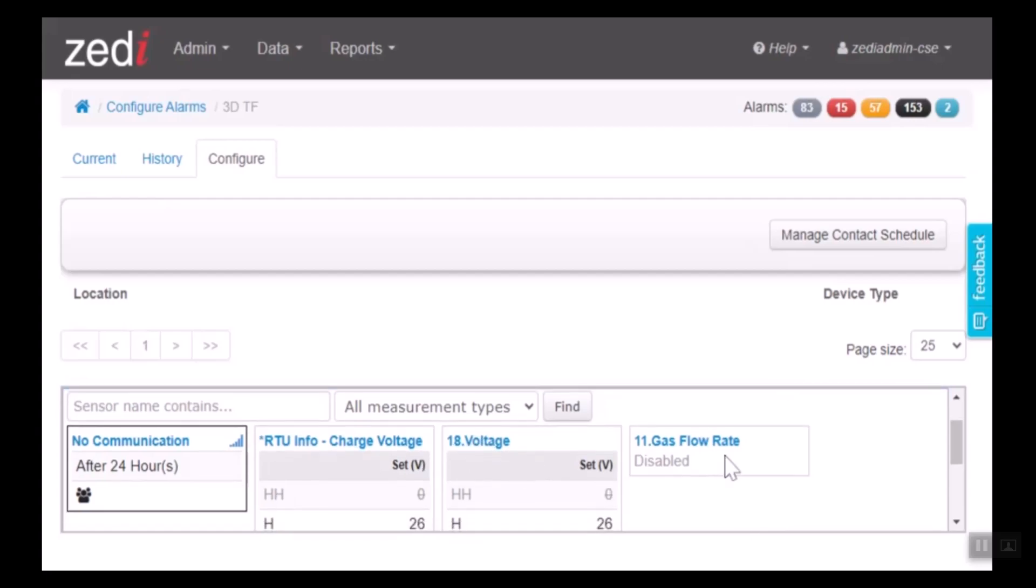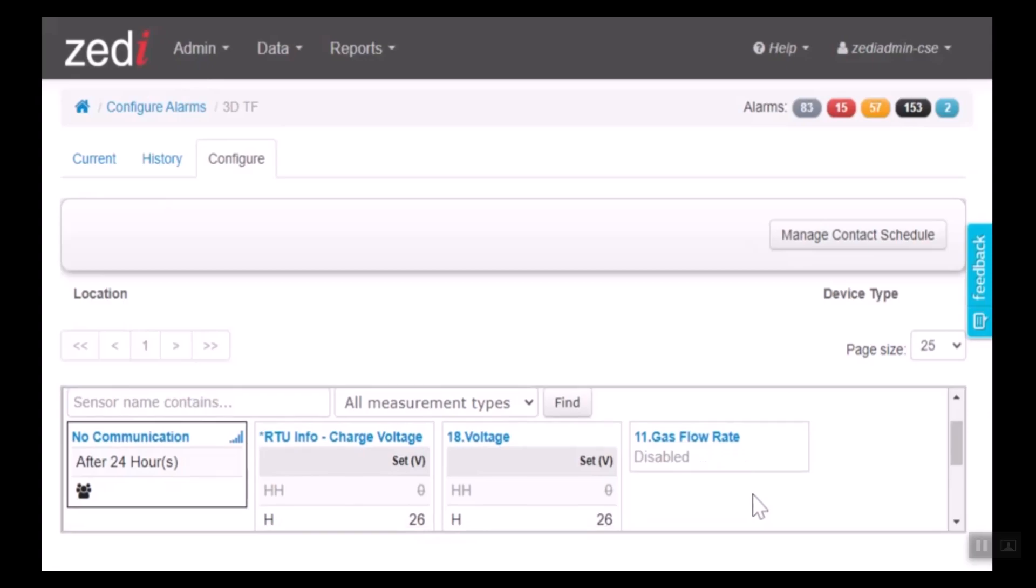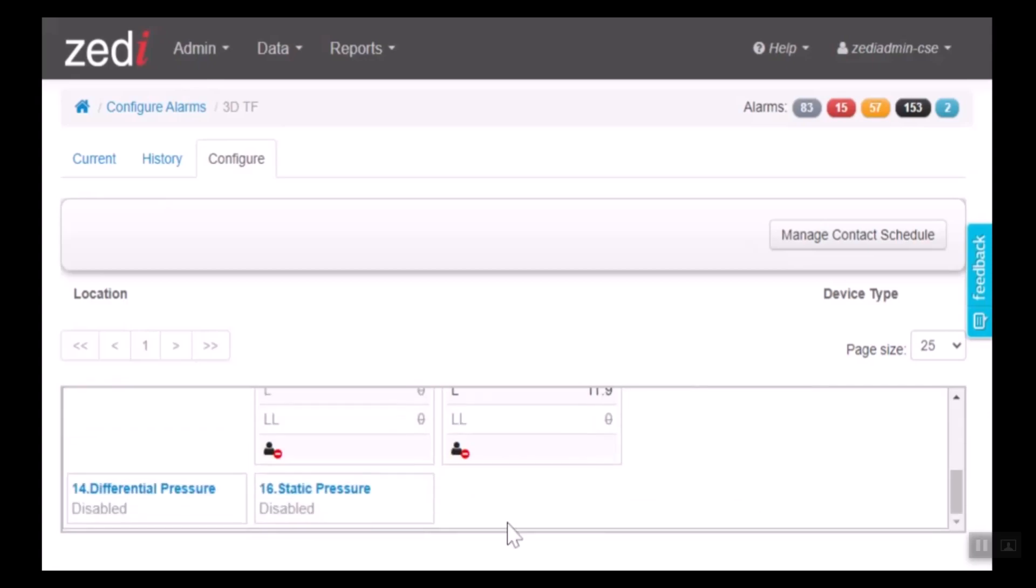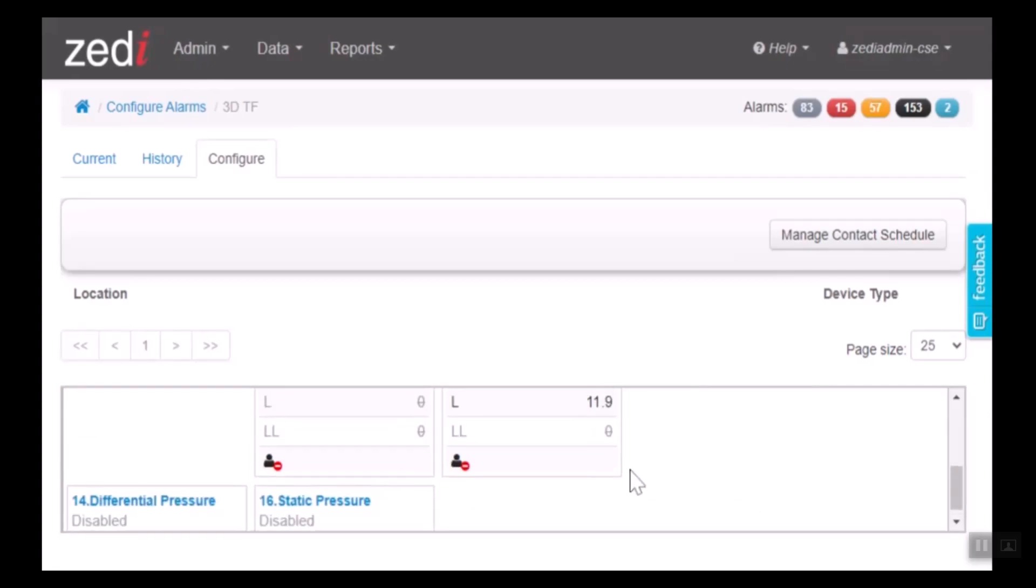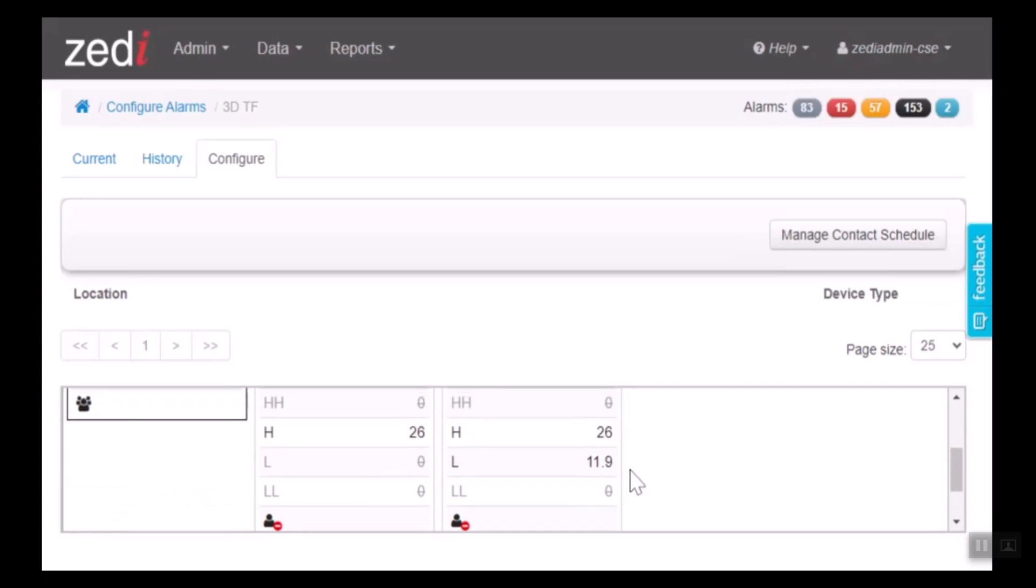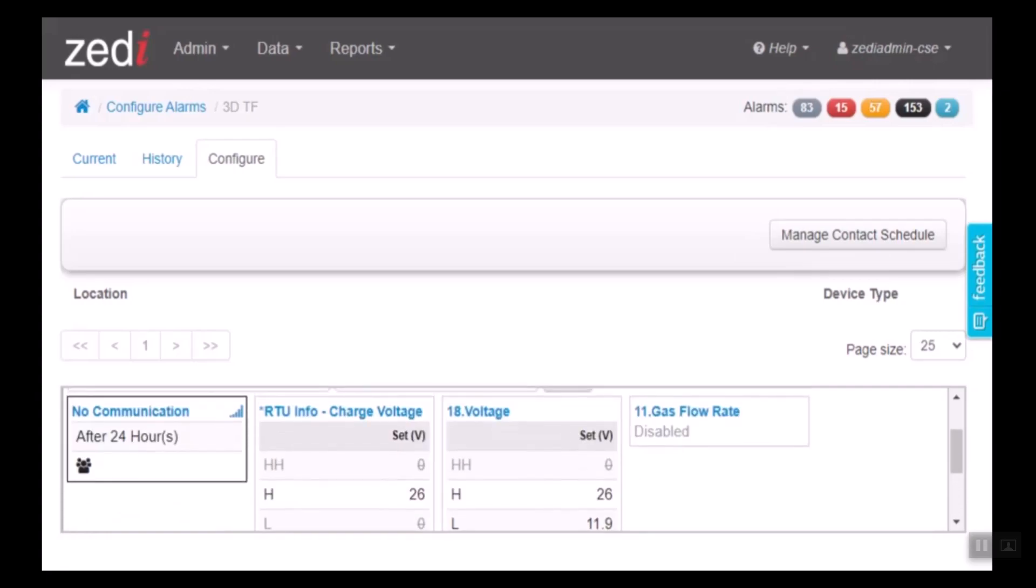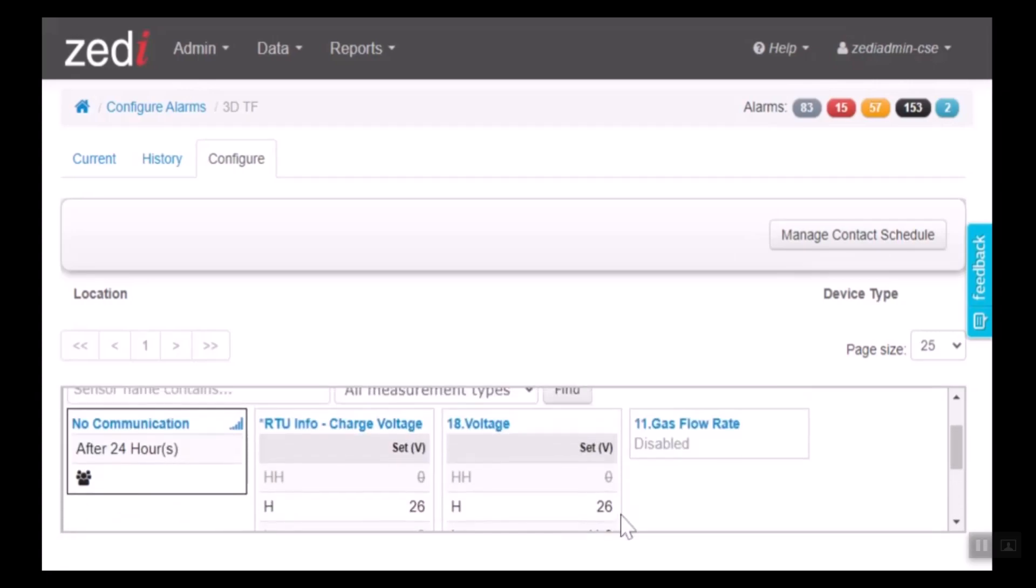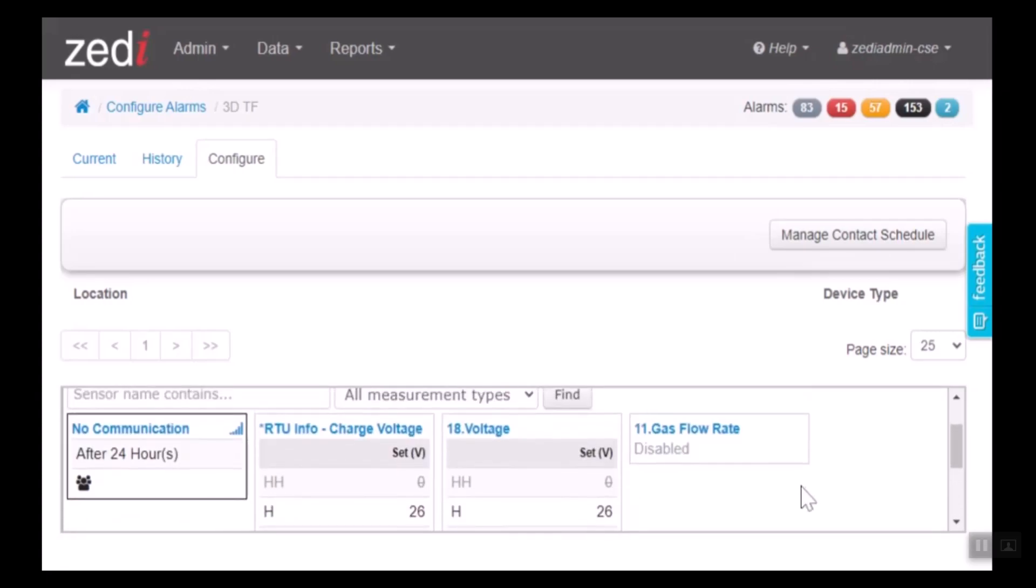This gas flow rate, differential pressure, and static pressure are also sensors that have been set up that have the ability to have an alarm set up for them, but they have not at this time.